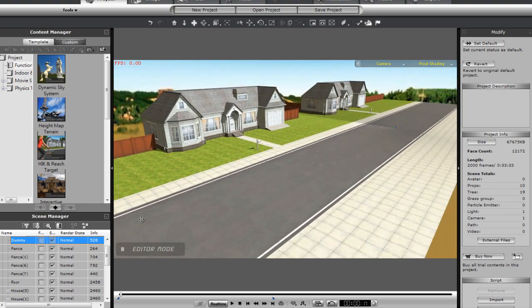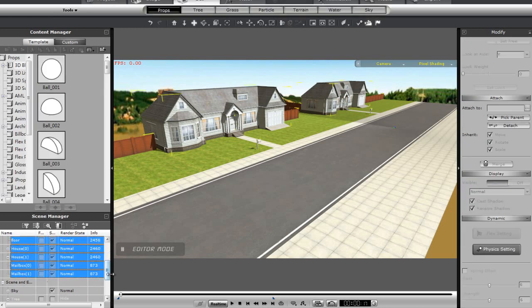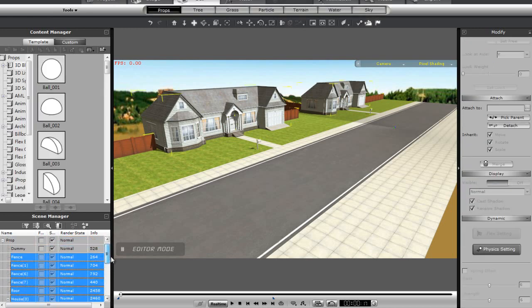The first thing I need to do is merge all the sub-props together in iClone. Do that by selecting all, then picking one of the props as a parent for all of them.